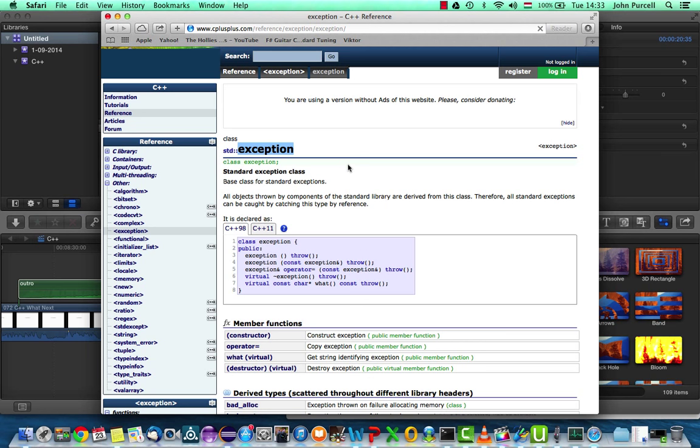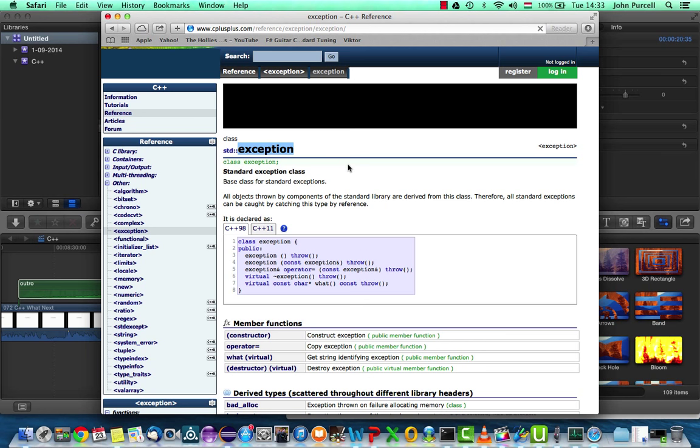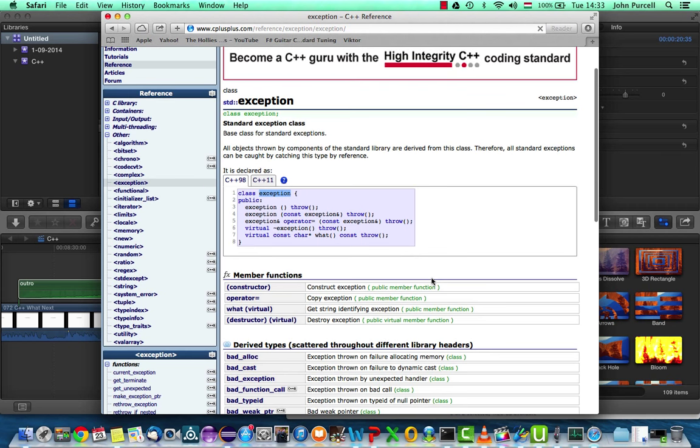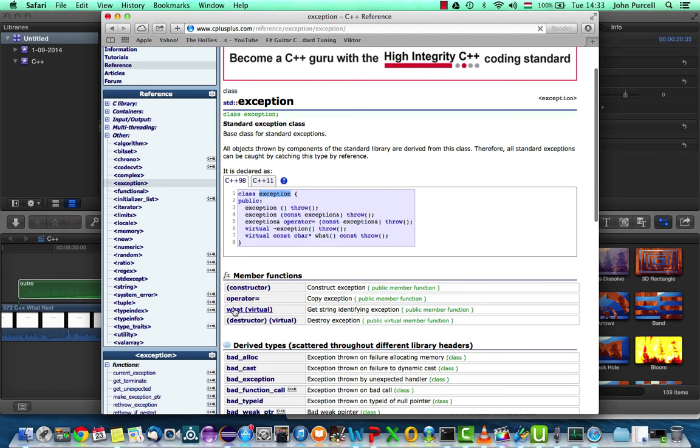we're going to take a look at this in the next tutorial. But basically, the standard C++ exceptions all inherit from this exception class. And therefore, they have this what method that will give you a printable string explaining what's gone on, or at least letting you know what the exception was.